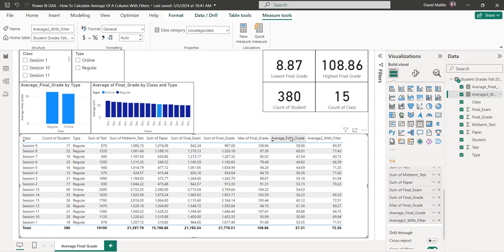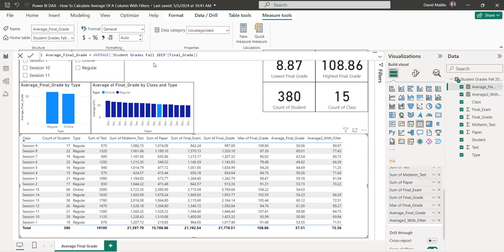So anyway, that's how you use it. The first one just used the AVERAGE function by itself. The second one used CALCULATE, and then you're using the AVERAGE function inside of CALCULATE, and then you have the two filters in there — and that's how that works. You can look at either of them and see that.